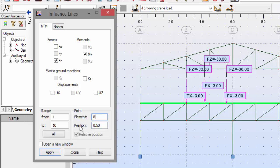We are going to make the influence lines regarding to these moments and forces, shears over here on element number eight in the middle of that element. And our load will be all of the cases of the load.